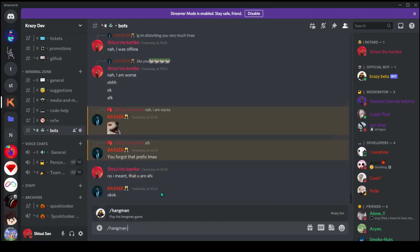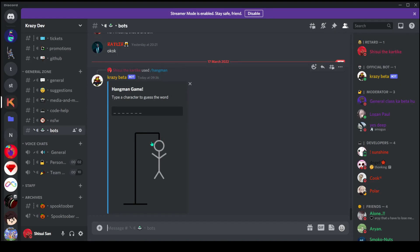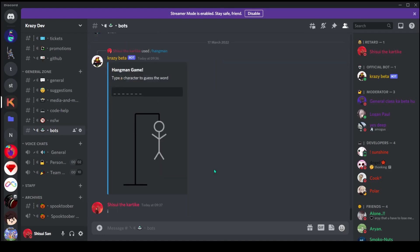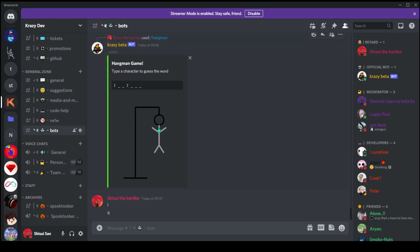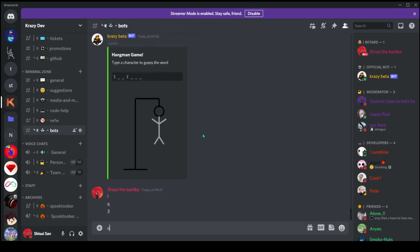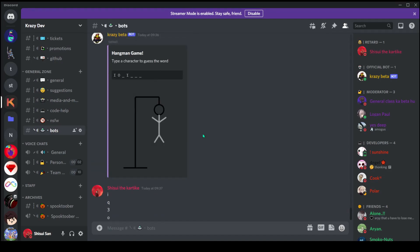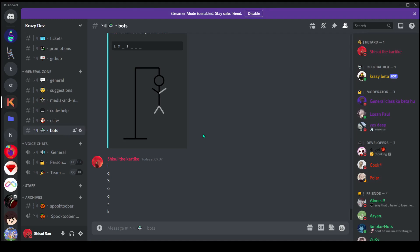Now let me show you the game in action. If I do /hangman you can see the bot responds and the body is gray — that means the person is not hanged yet. If I type 'i' you can see it worked because 'i' is in the word. If I type 'q' it didn't work and the head is added. If I type '3' I get an error saying you must provide a letter, not a number or symbol.